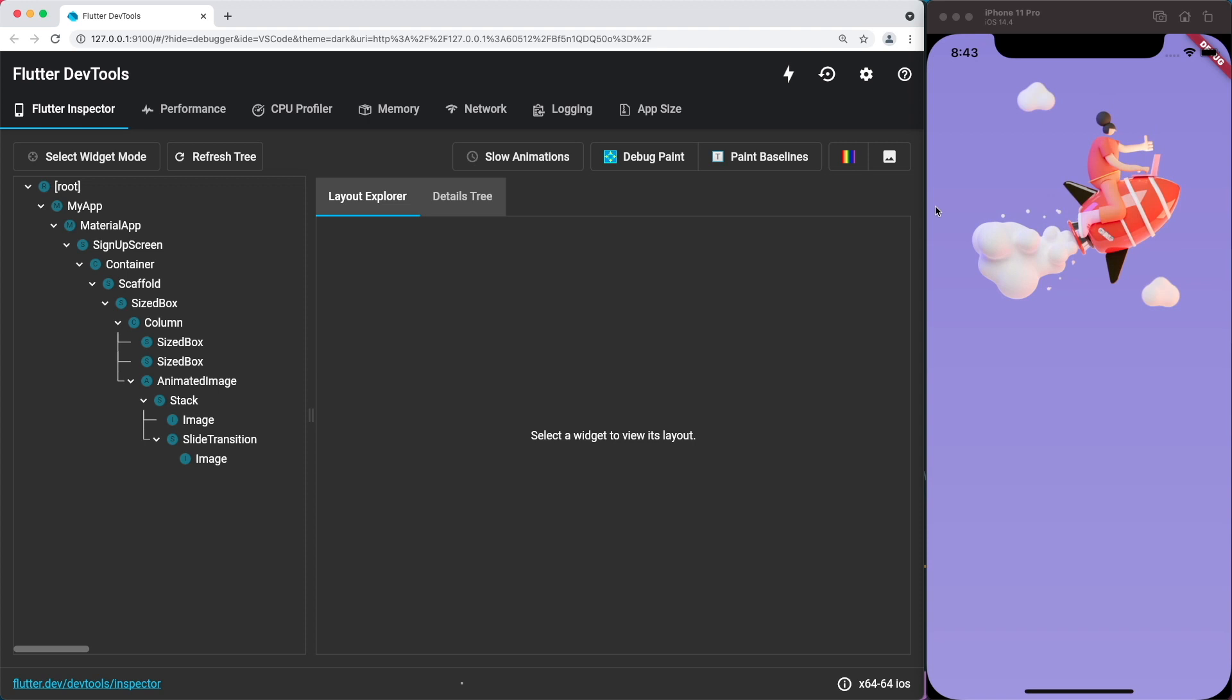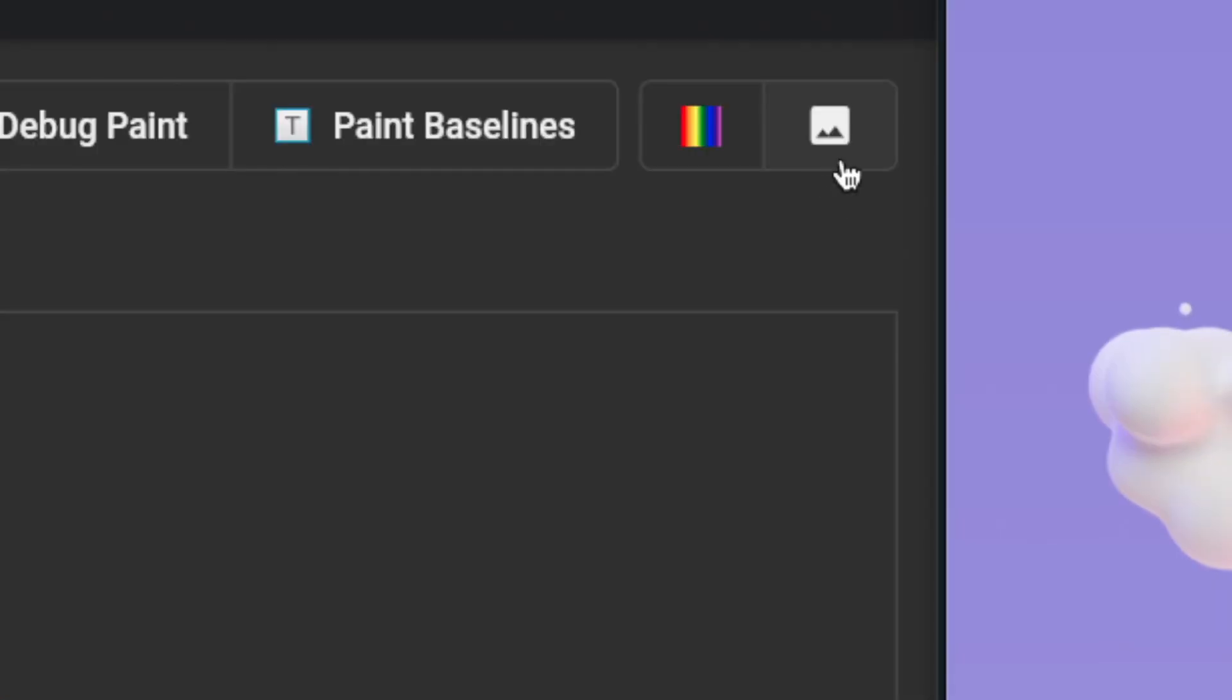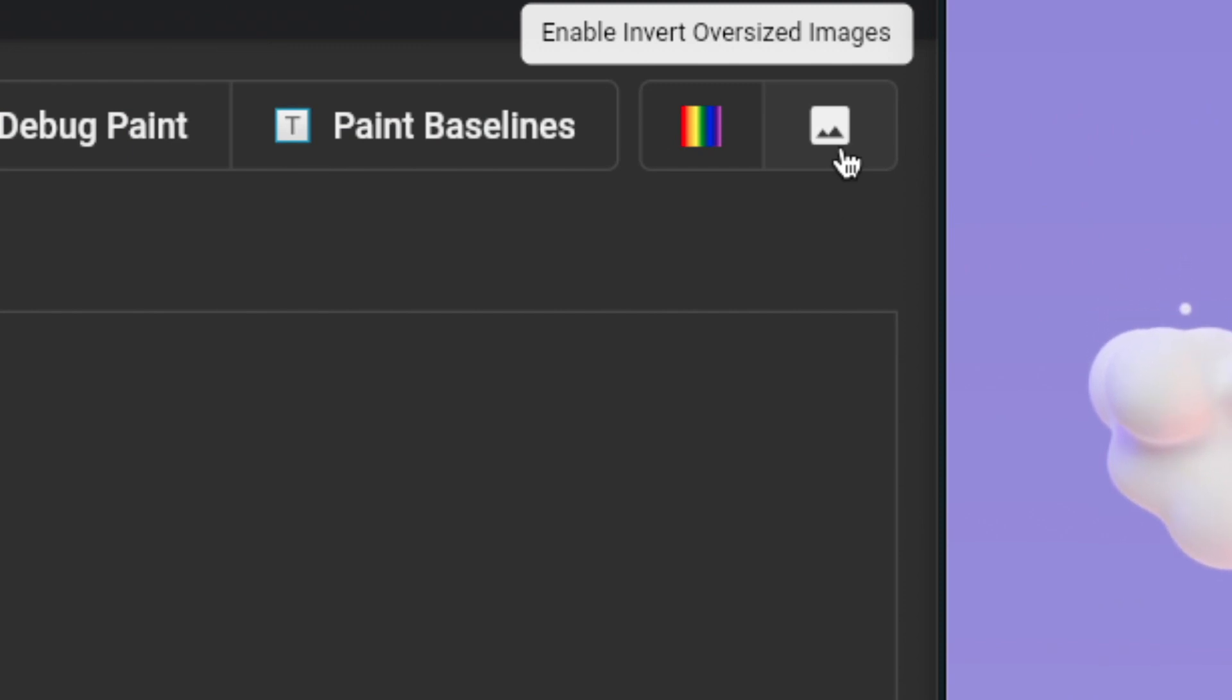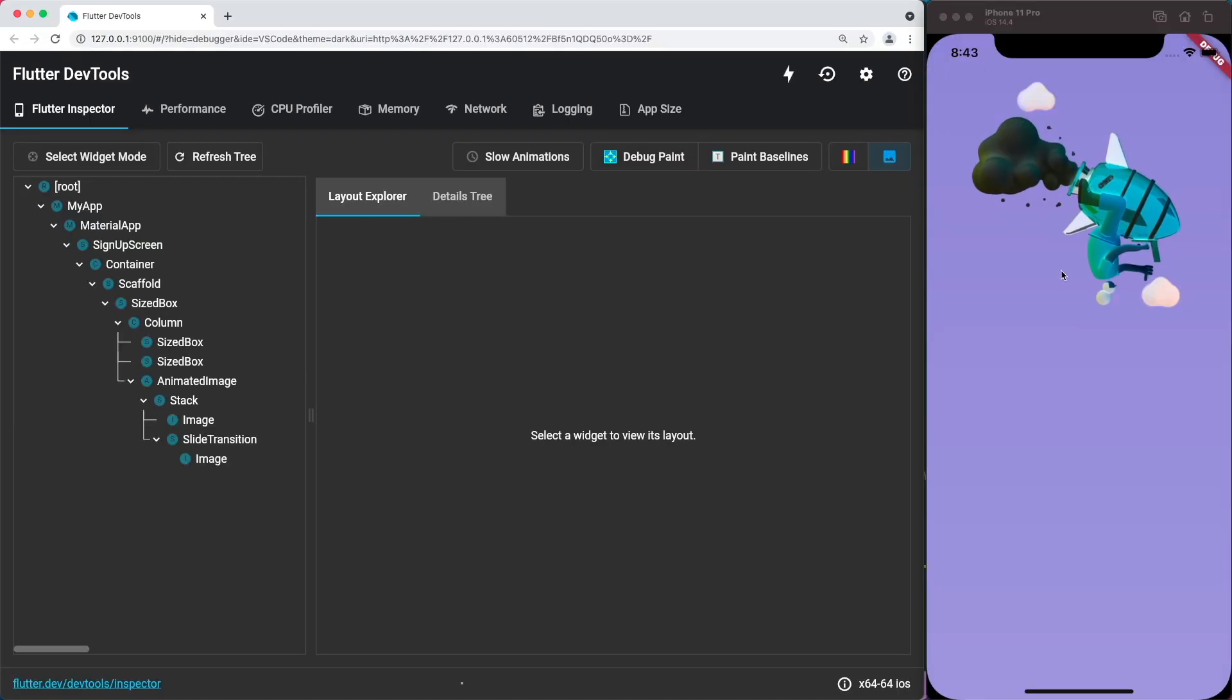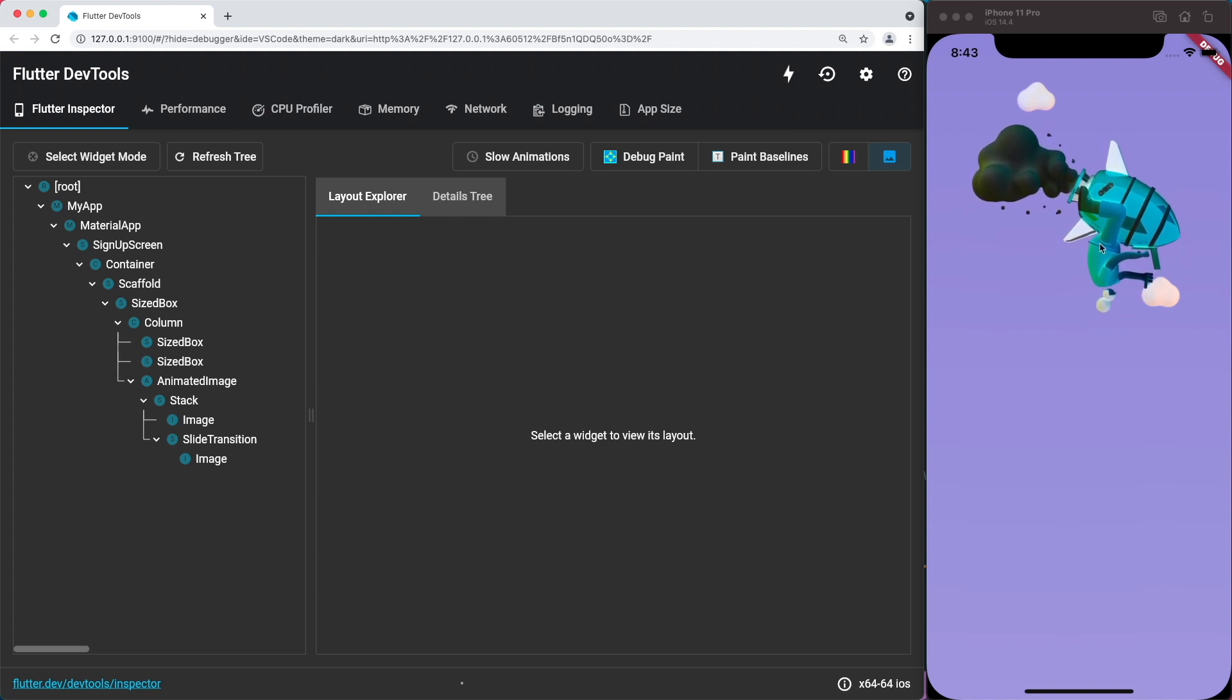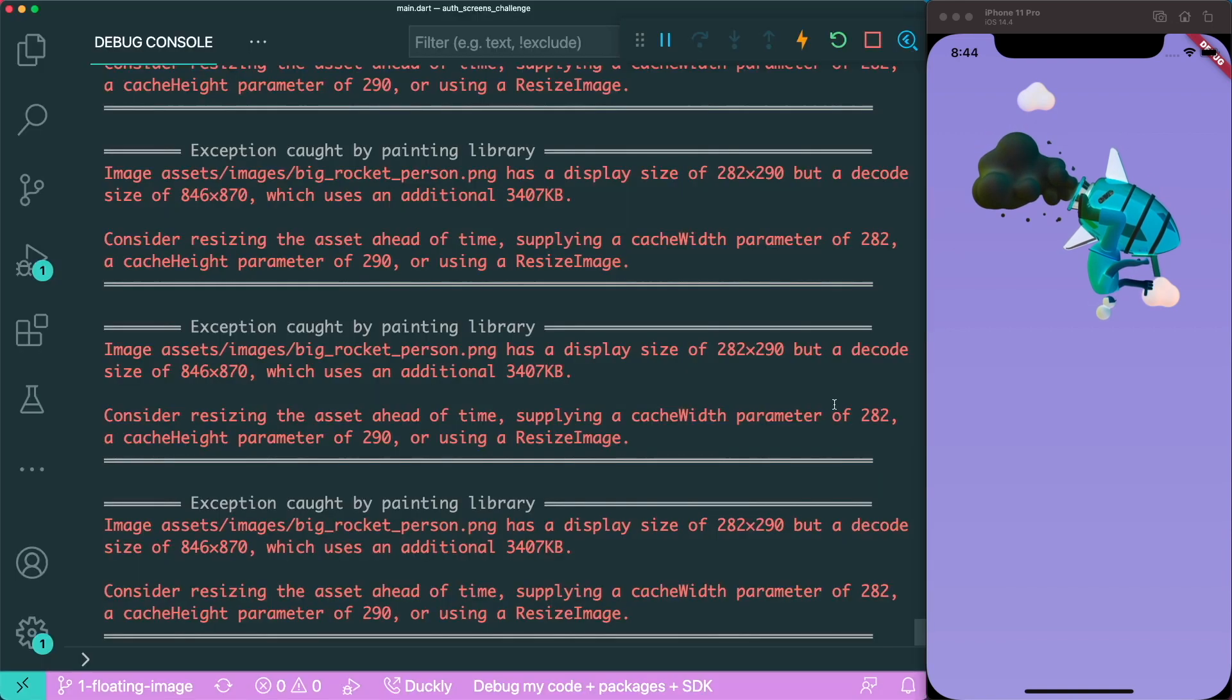So inside your dev tools, there is this button on the top right-hand corner which looks like an image. If you were to hover over it, there is this pop-up that says enable invert oversized images. And now if you were to click on it, what happened was our image in the app has been inverted both vertically and also has been inverted in its color.